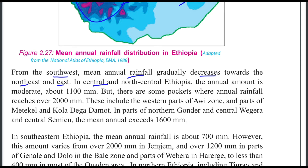In the central and north-central Ethiopia, the annual amount is moderate, about 1100 mm.